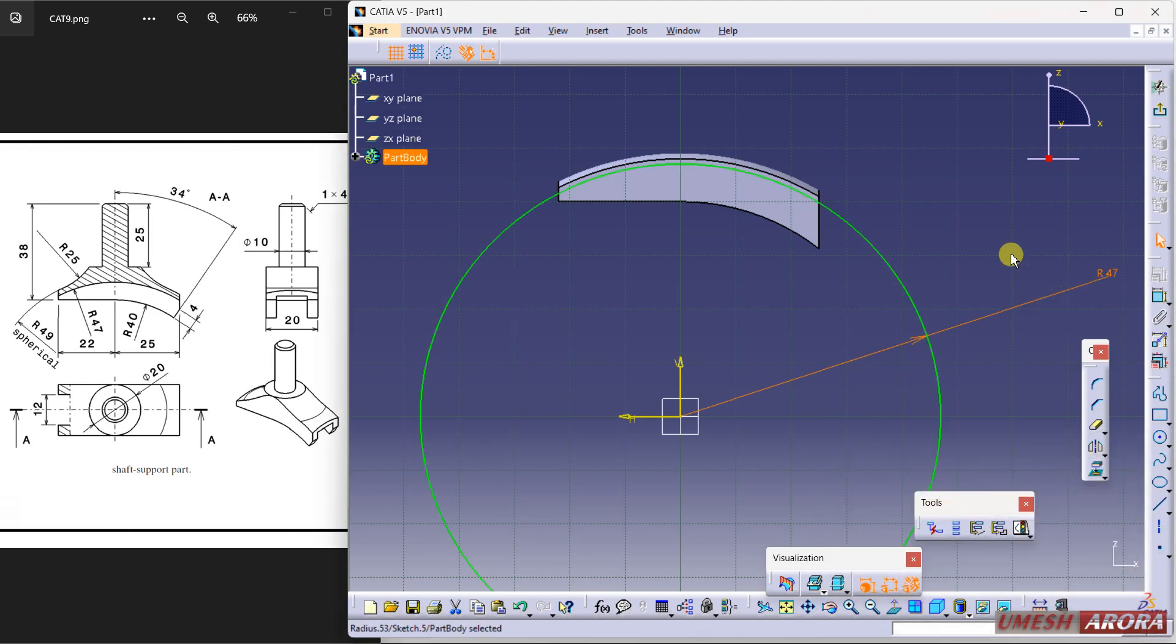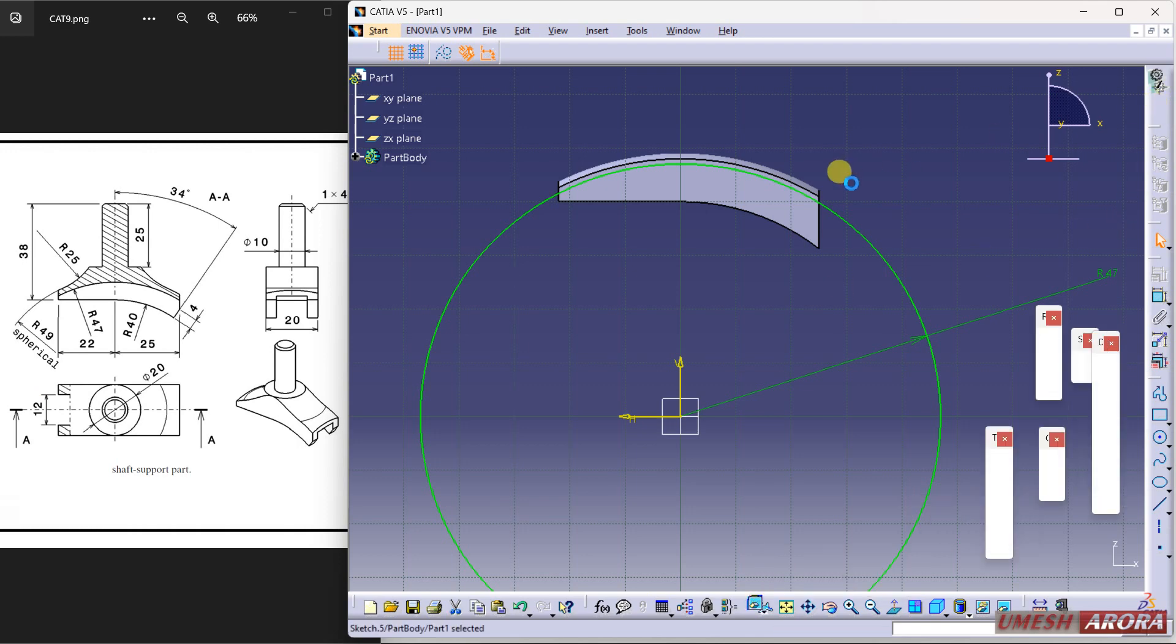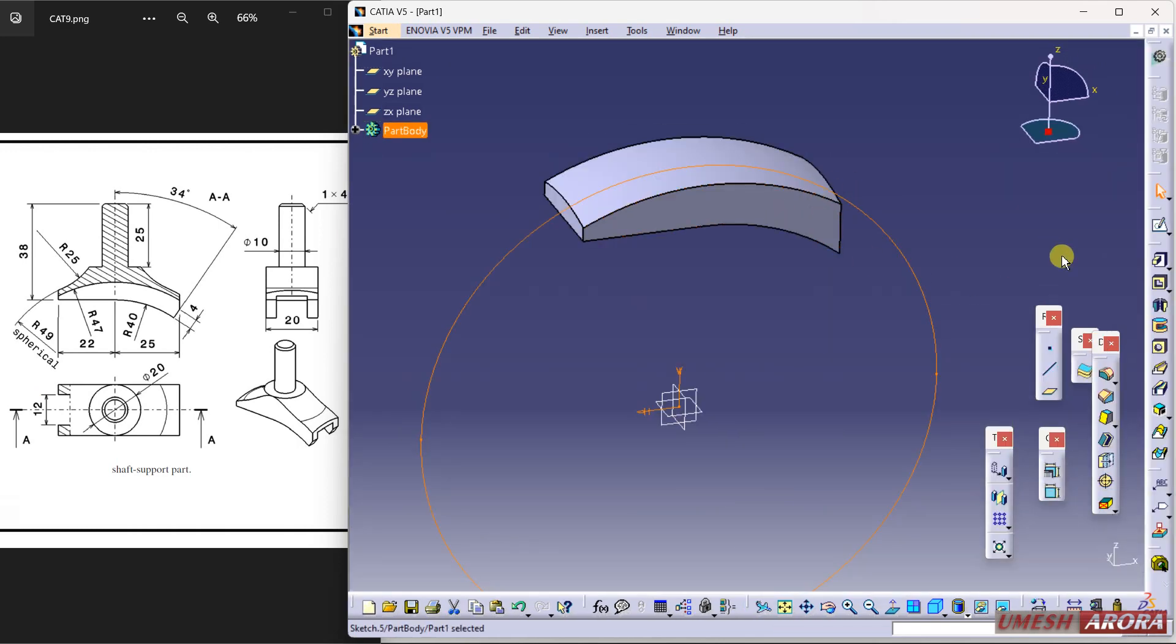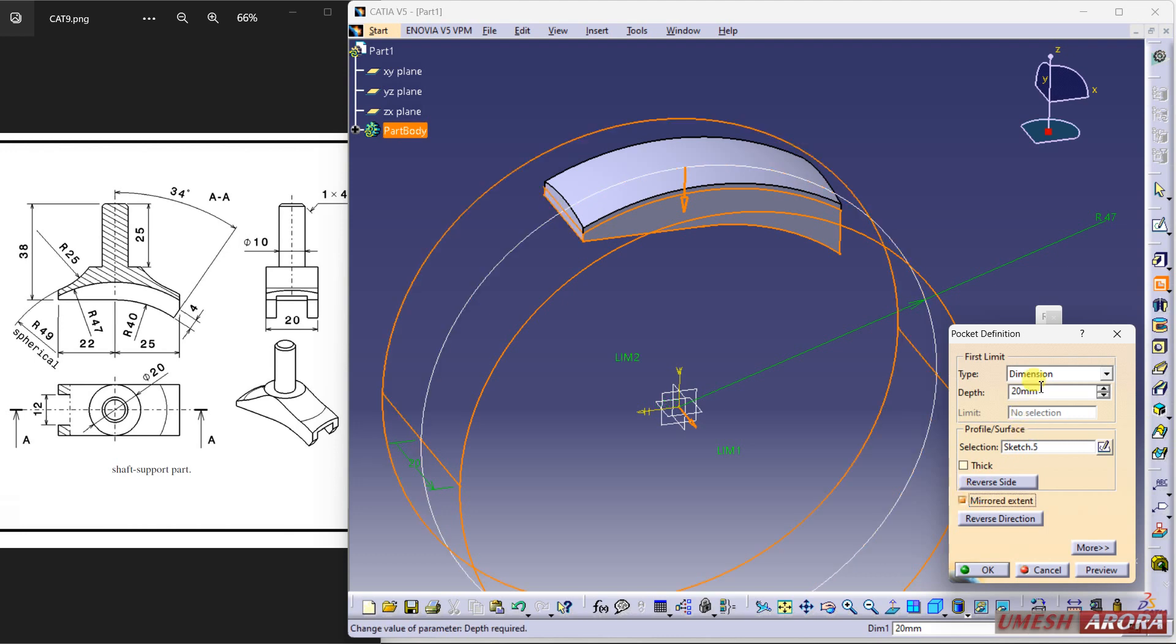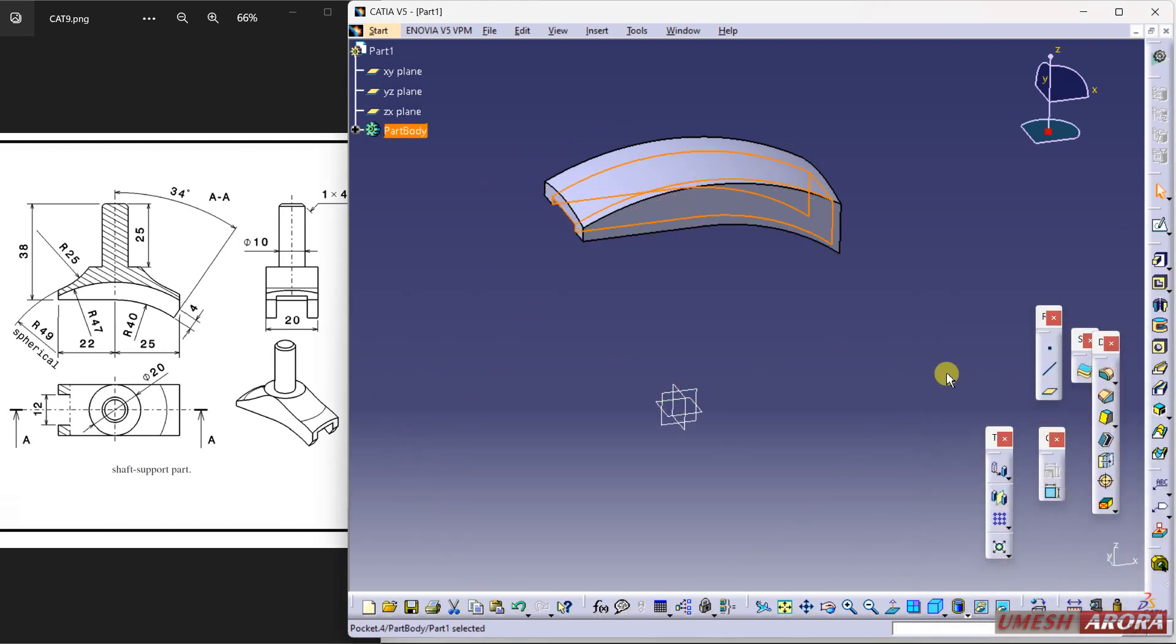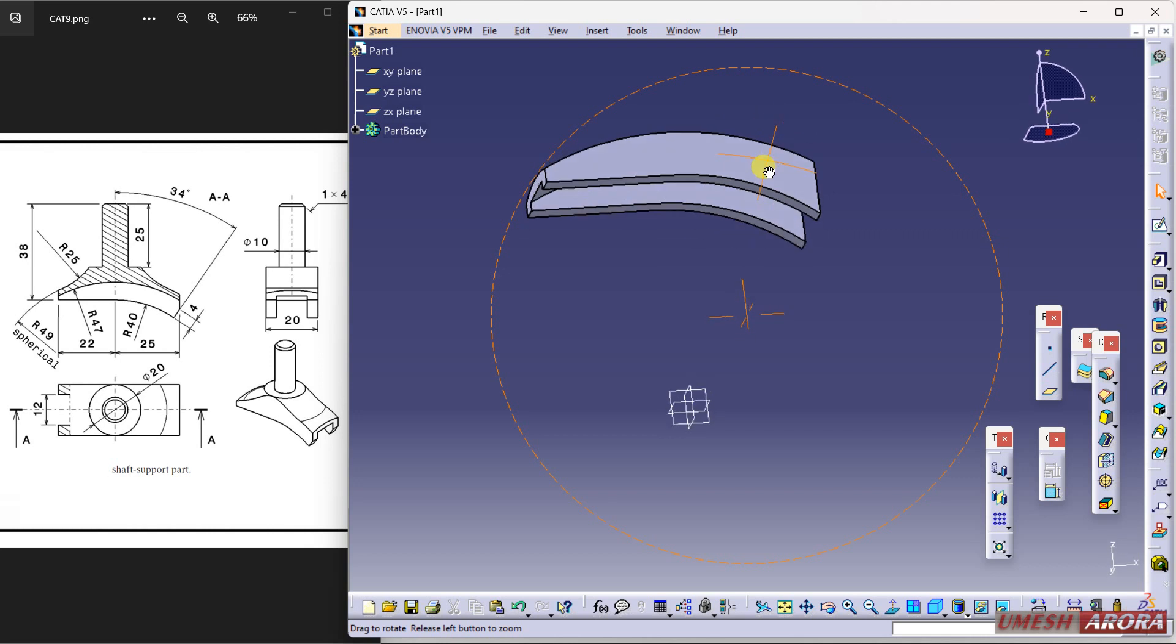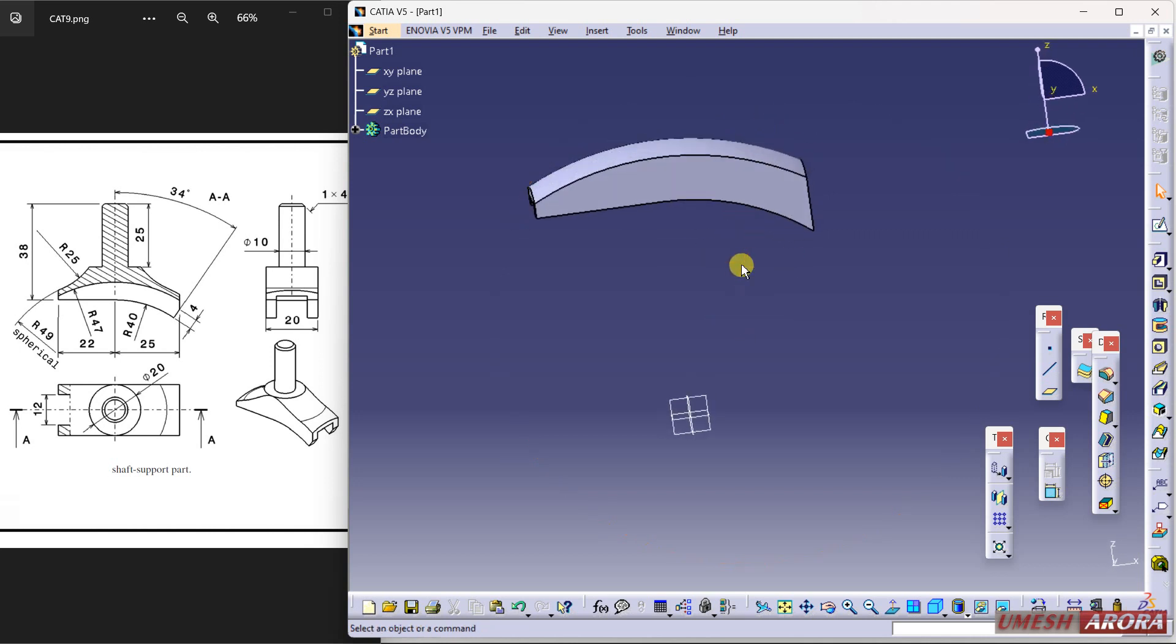47 is the radius and this cut is 12mm. So click and pocket symmetrical. Half of 12 will be the 6. And see, this is the result. Okay, so this is almost done. Now this cut is there.